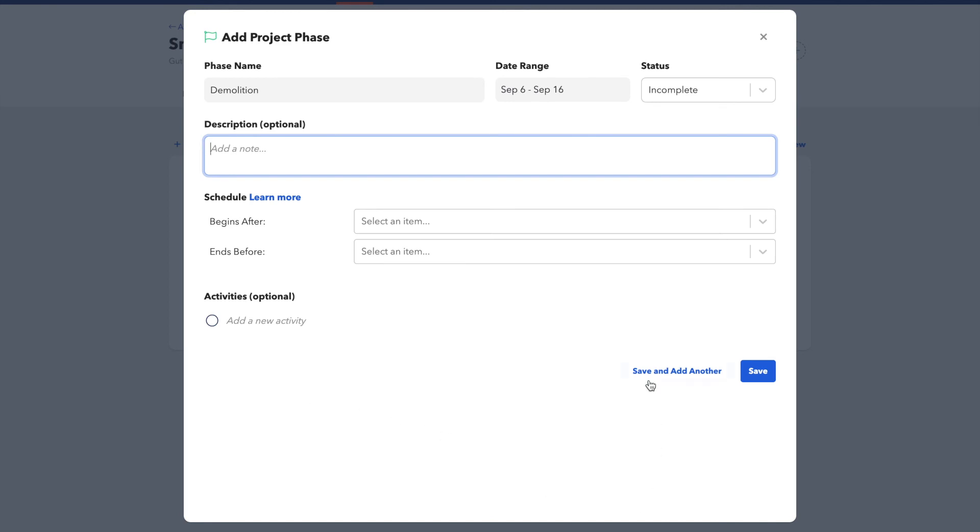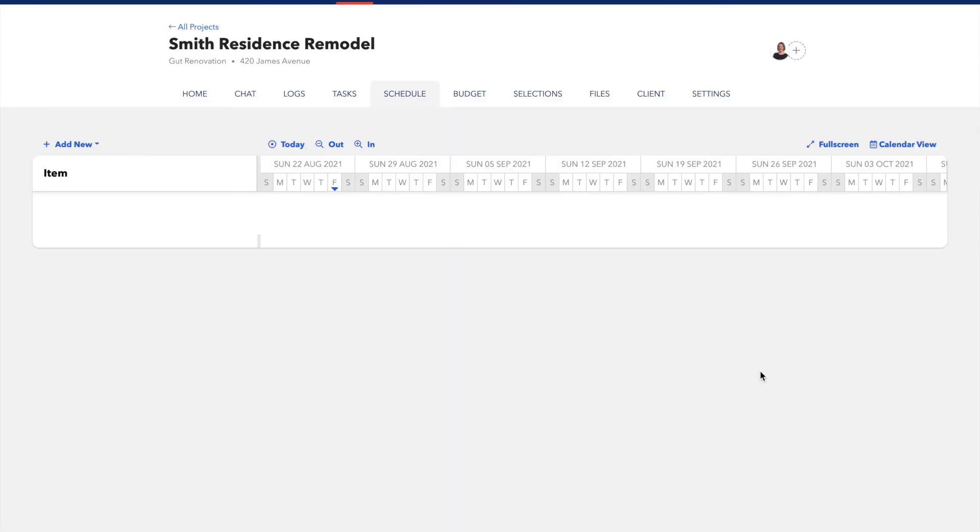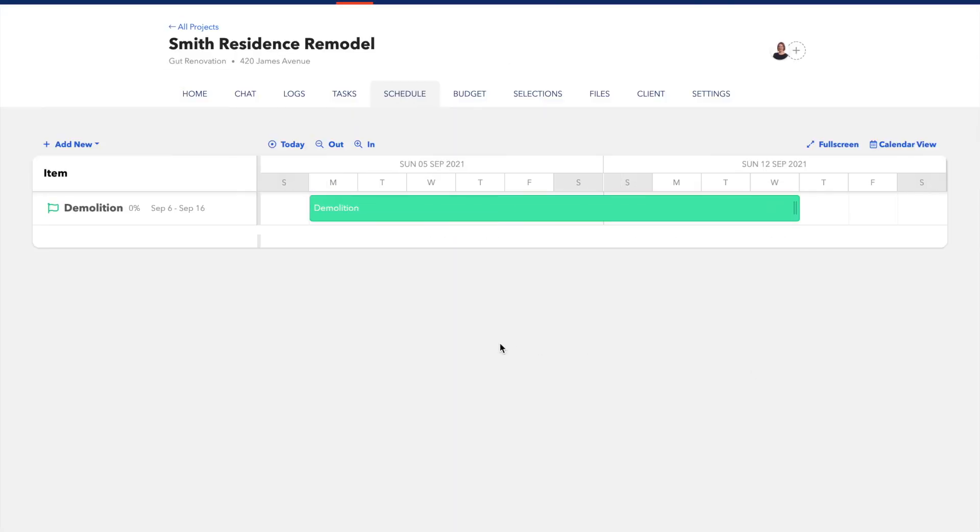Once you're done, you can either click Save and add another to keep adding phases or just click Save and then you'll see your schedule is started.